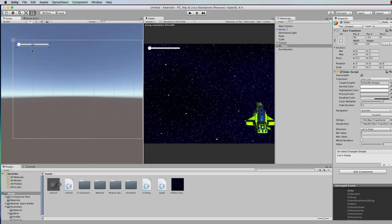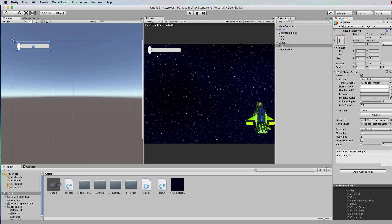If you're in this view and you can't see the little blue dots, then click on this button here. That will give you those blue dots so that you can adjust the size of the slider. A slider has a toggle handle thing on it that slides up and down, and we actually don't need it for a health bar, so we're going to get rid of it.